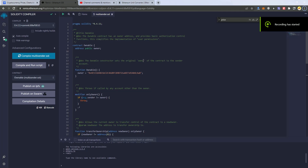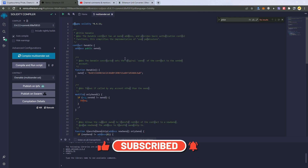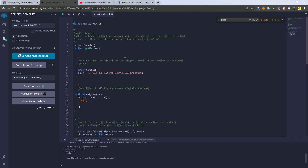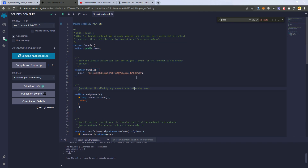Today we're going to create a multi-sender smart contract that will help you mass airdrop any token to multiple wallets at the same time. This multi-sender works for any token and any network. The source code is only about 50 lines of code. We are going to deploy and test it, and I will be giving it for free — check the description for a Google Drive link to get the source code.